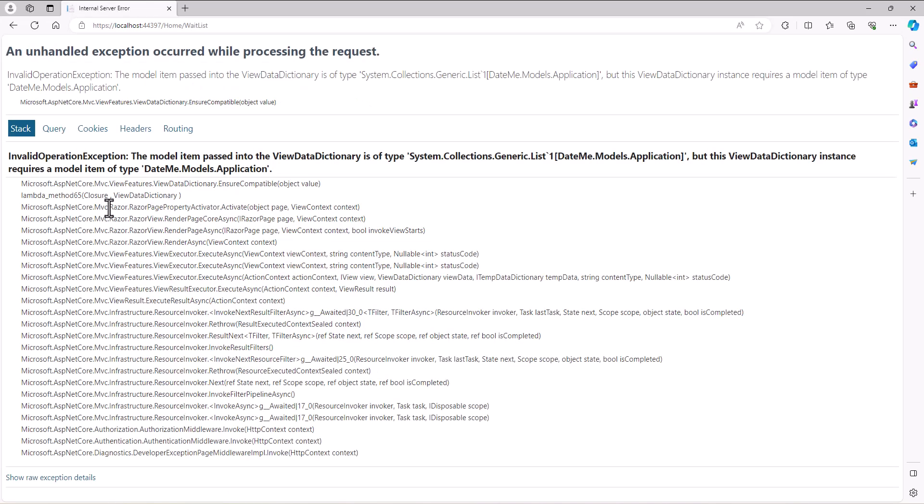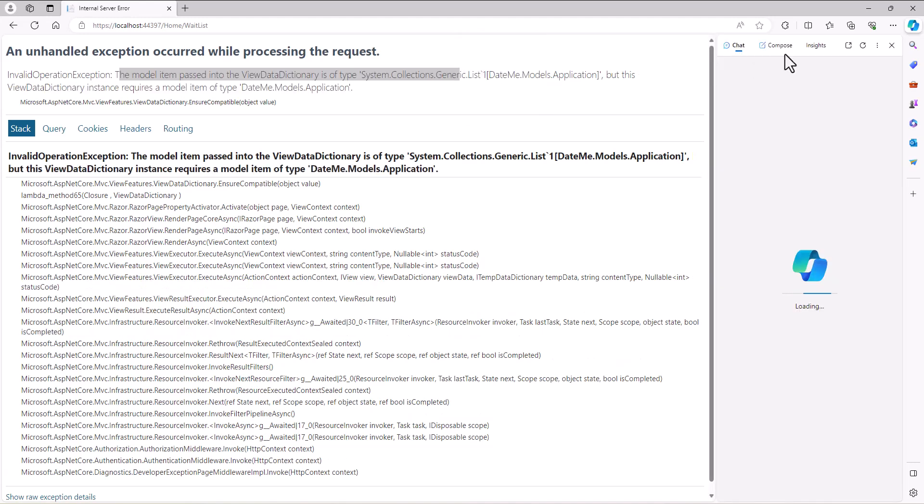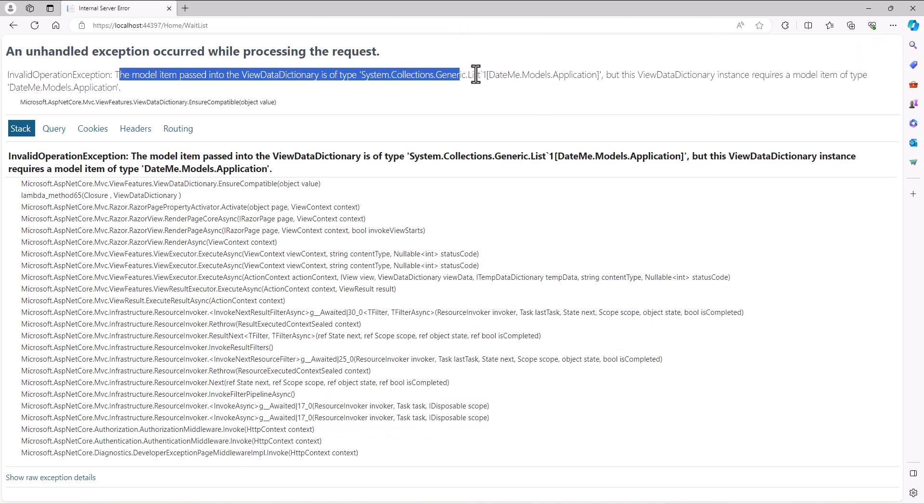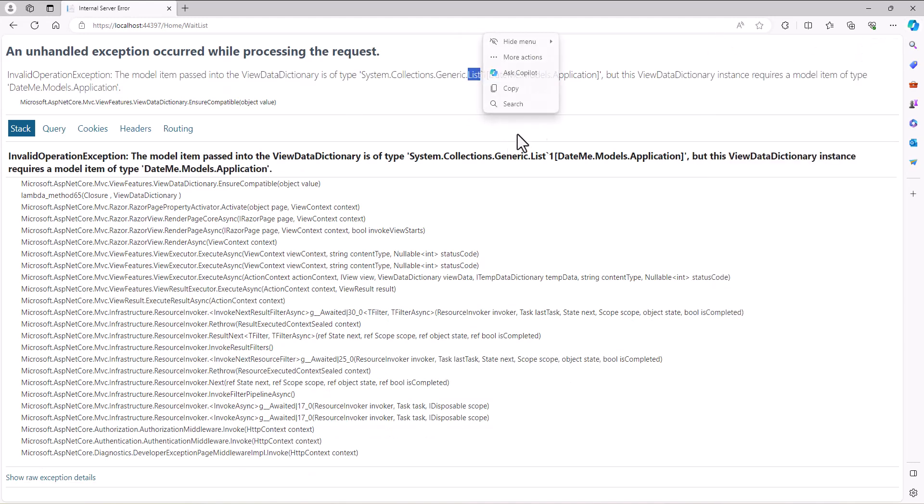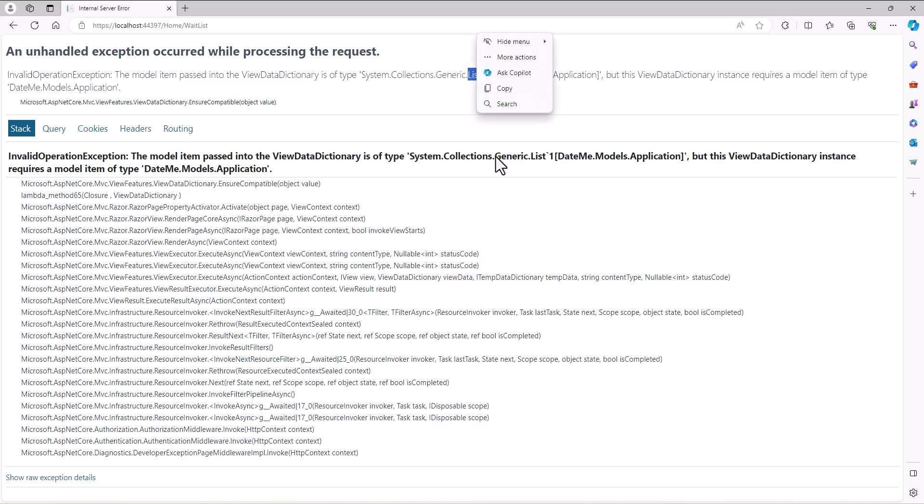So when I click on this, this is the one I was looking for. It says the model item passed to the view data dictionary is of type list but the view dictionary instance requires a model item type of date me models application.